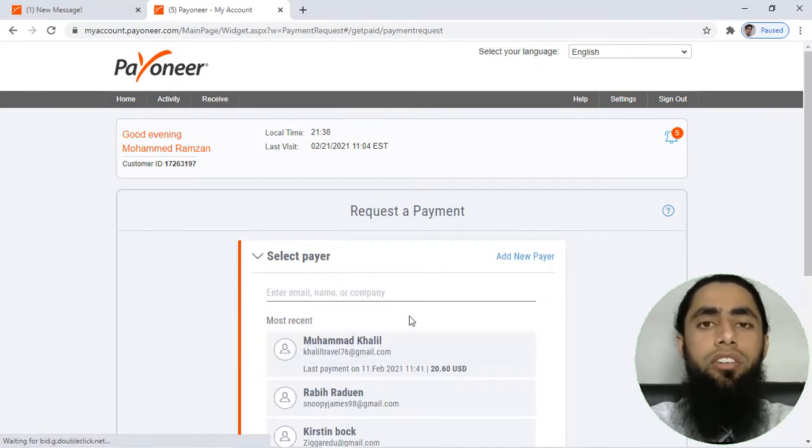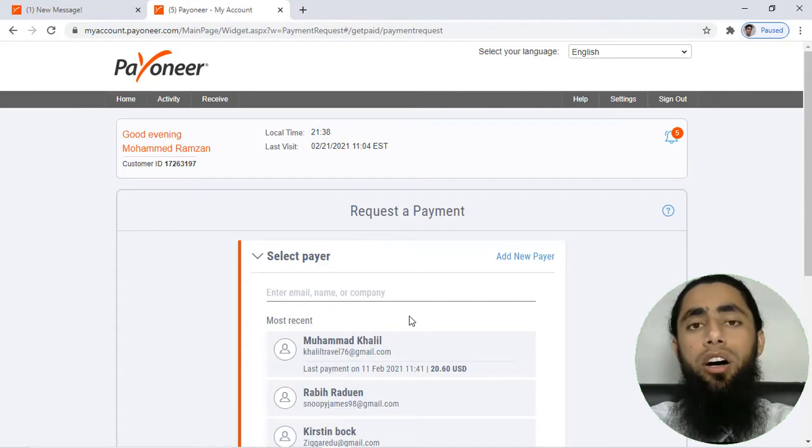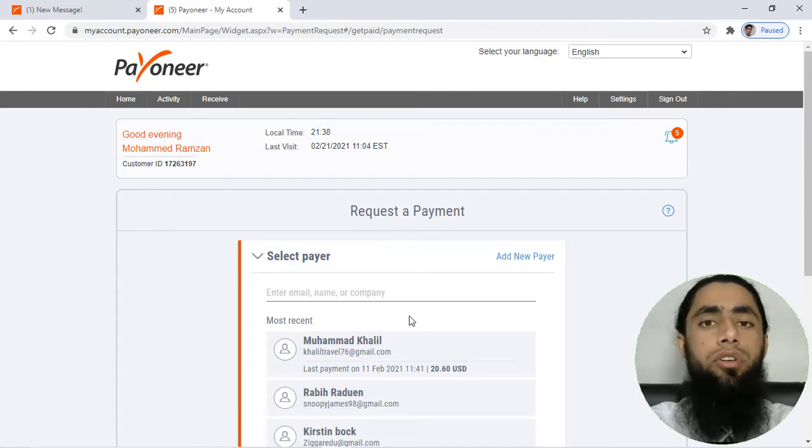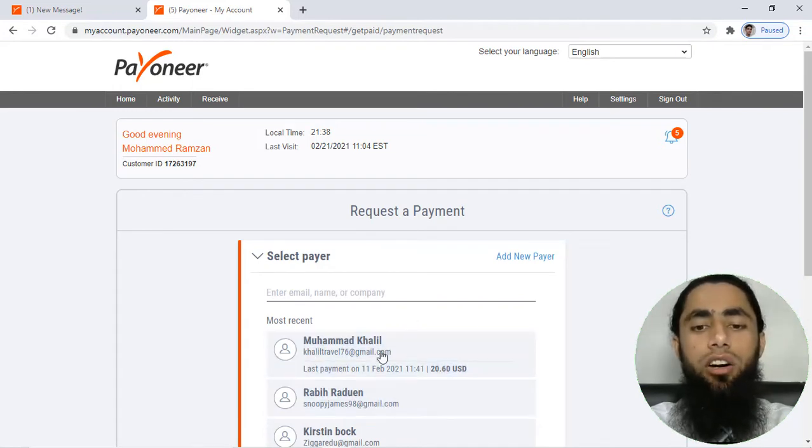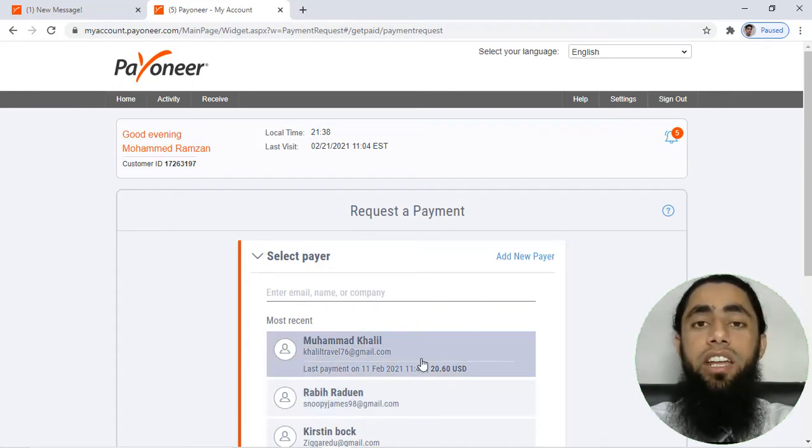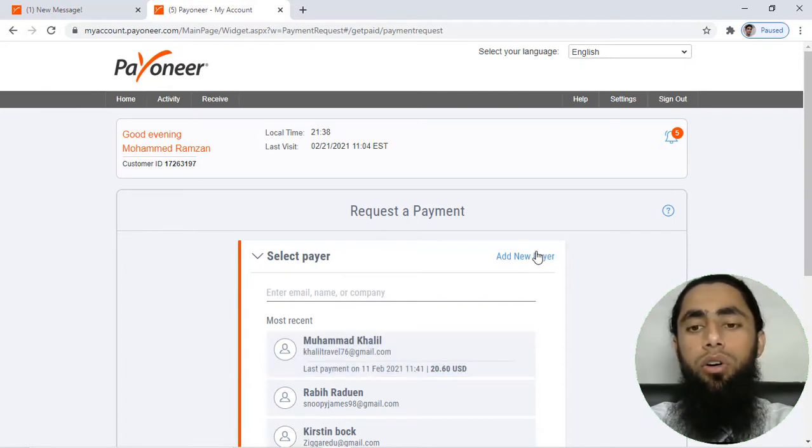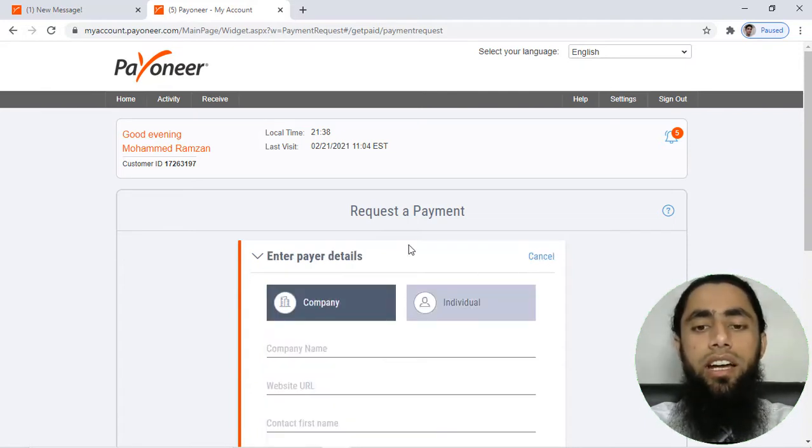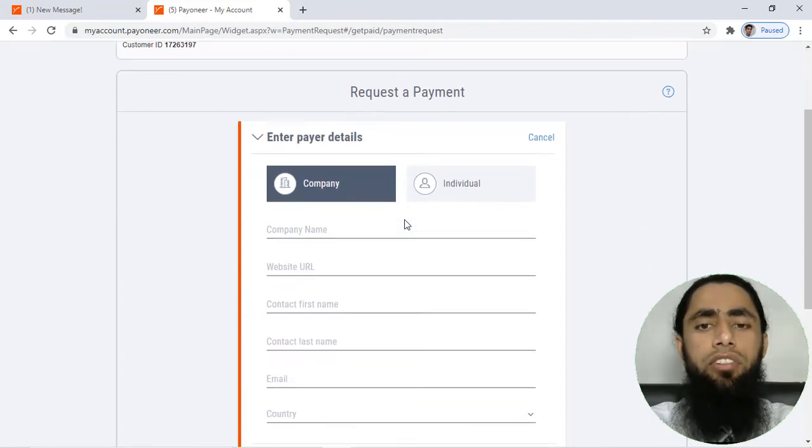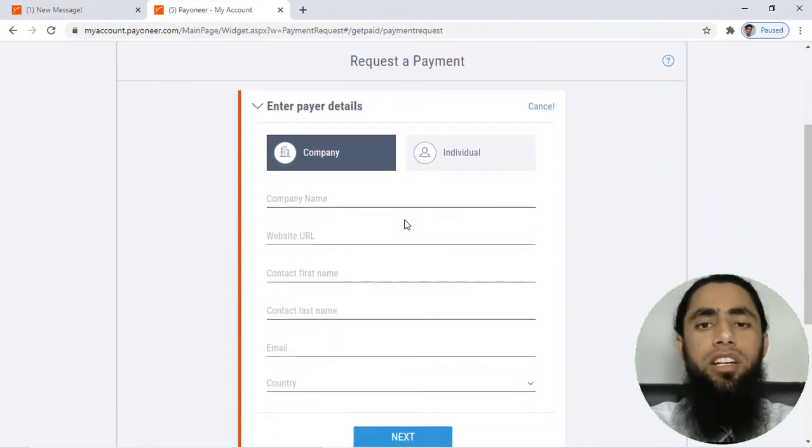For example, you have already requested amount to any of your customers, so those would be listed down below. And if you have any new customers, then you have to click on 'Add New Payer'. You should click over it and here we have two options.